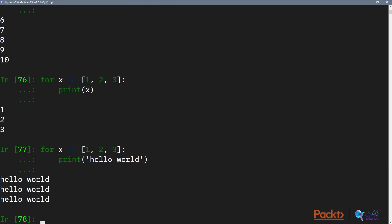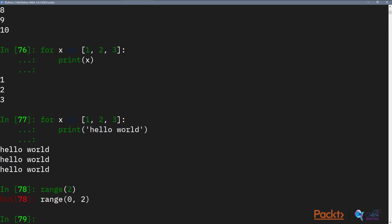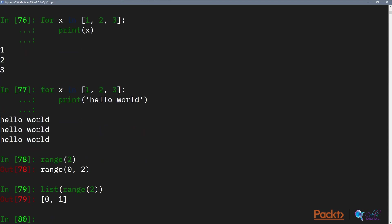One of the tricks that we need to learn is we can generate any list that goes from 0 to any number with the special function in Python called range. We can do range 2, which generates a list of 0, 1. So what this means is it's generated a range list of 2 starting at 0. So we have two elements and it starts at 0, so the elements are 0 and 1.